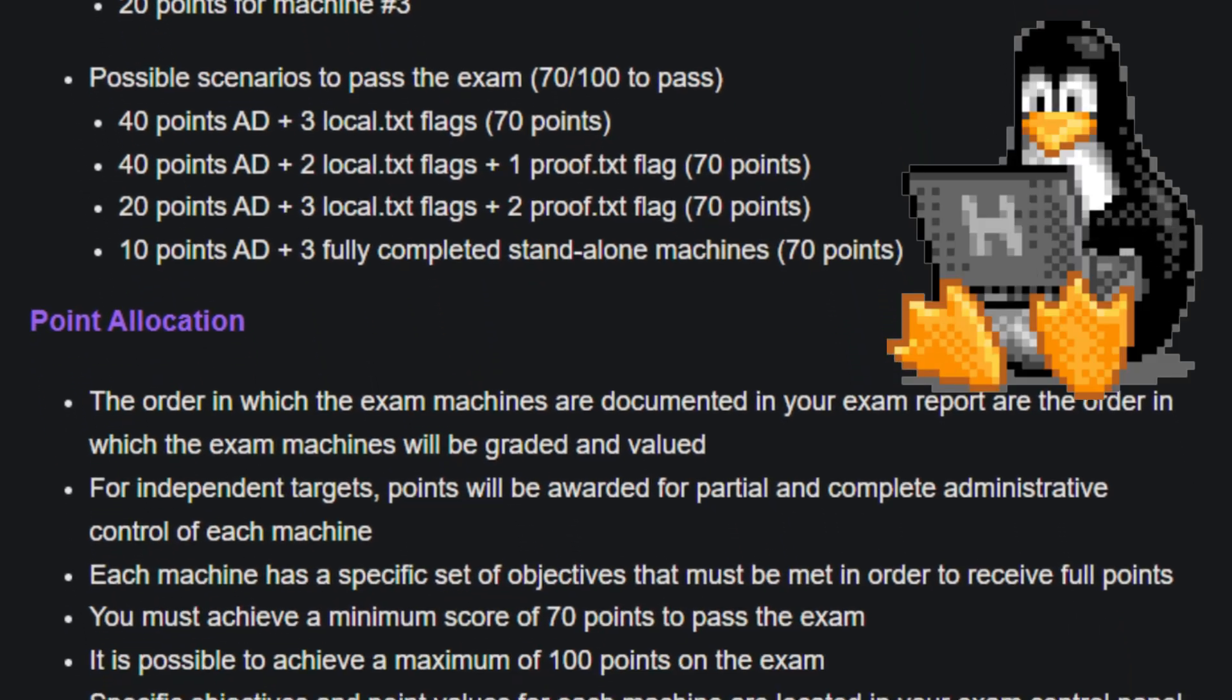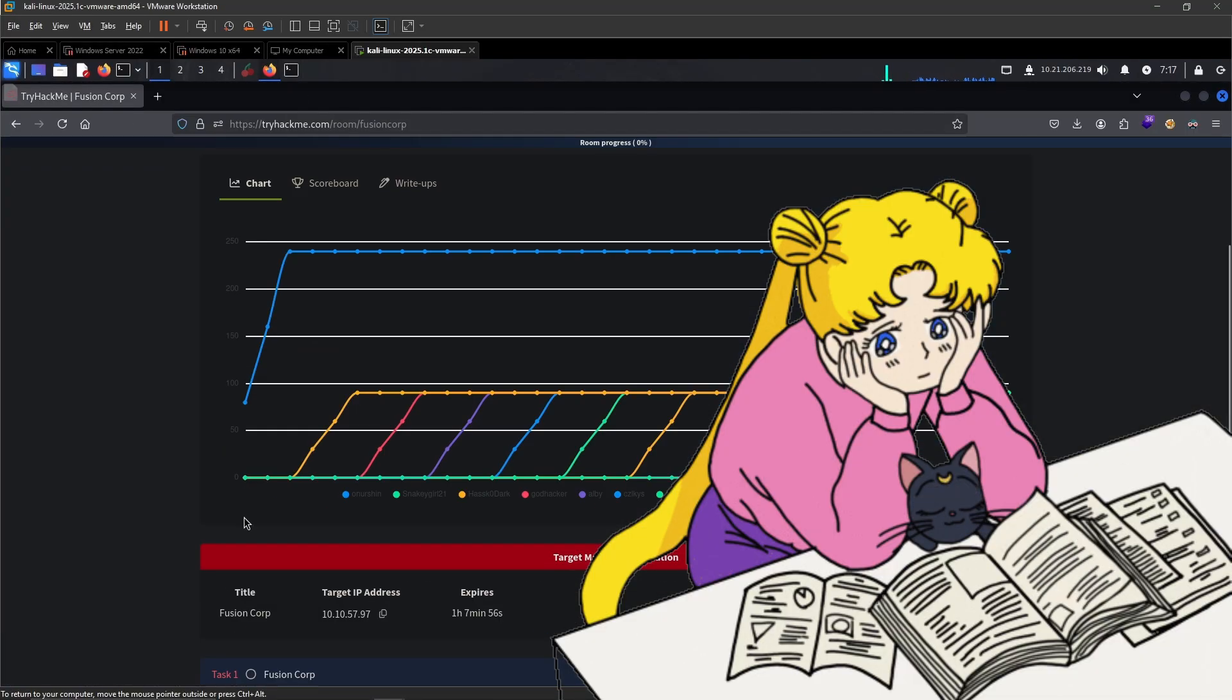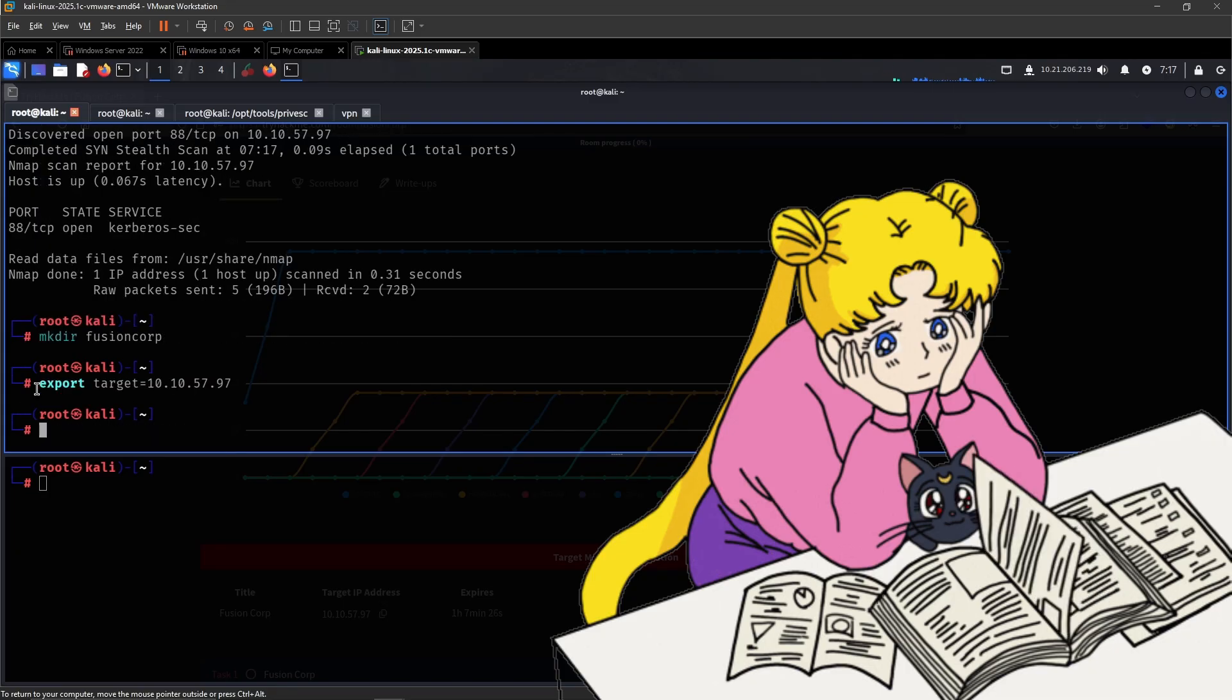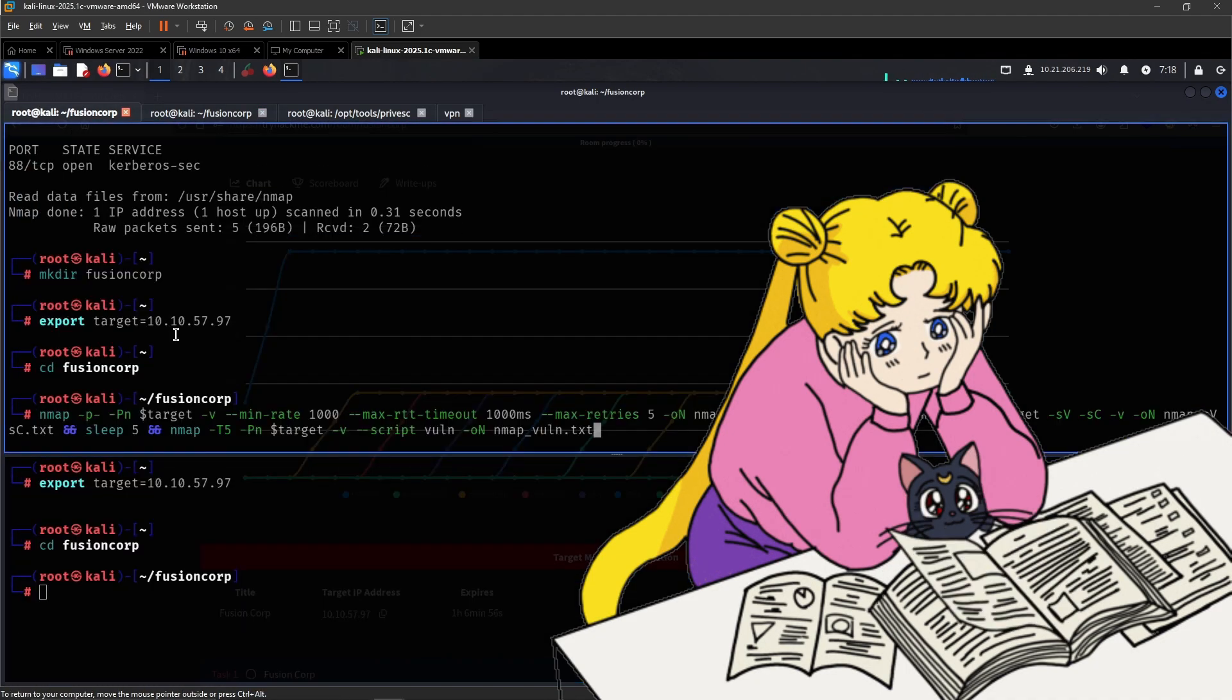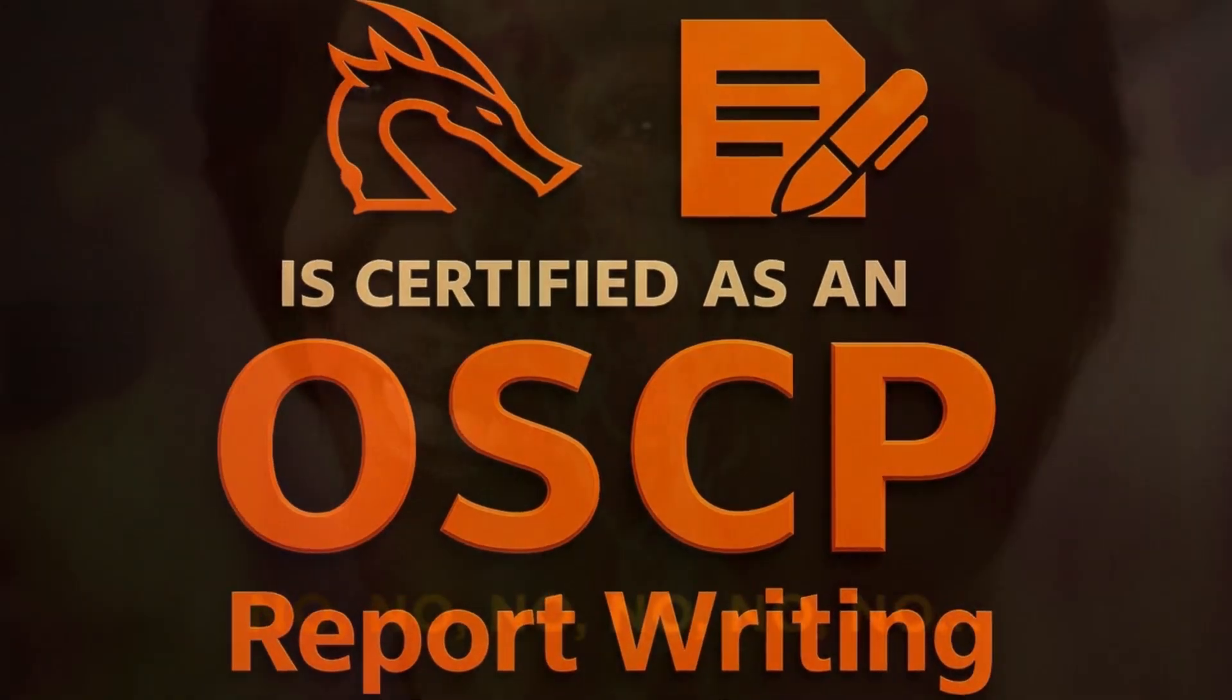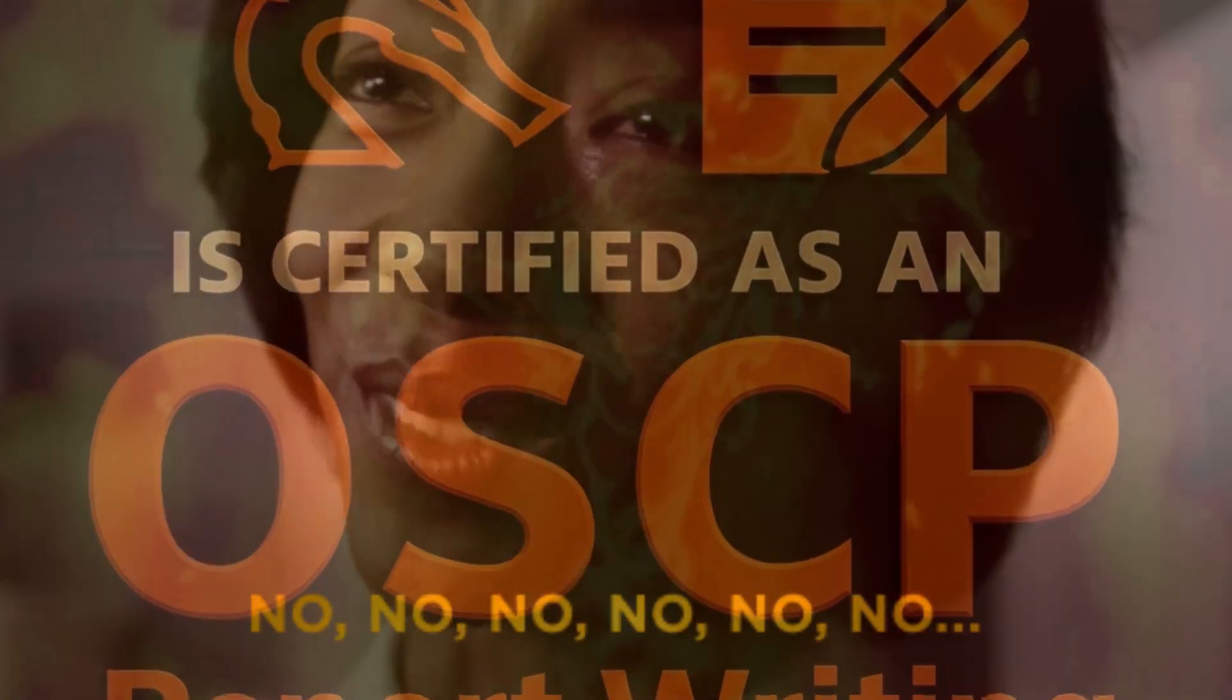There's very limited resources in terms of how to prepare for chains specifically, but I recommend doing a lot of AD standalone machines. That's going to cover a lot, and then obviously practice for chains specifically as well. You only need 70 out of 100 points to pass the exam.